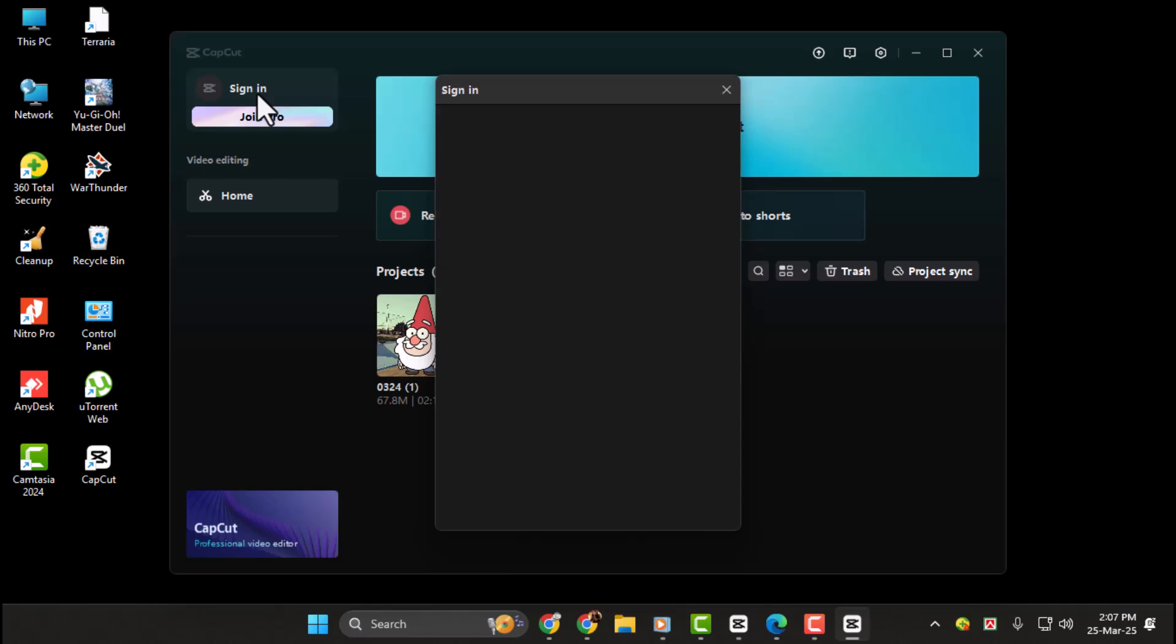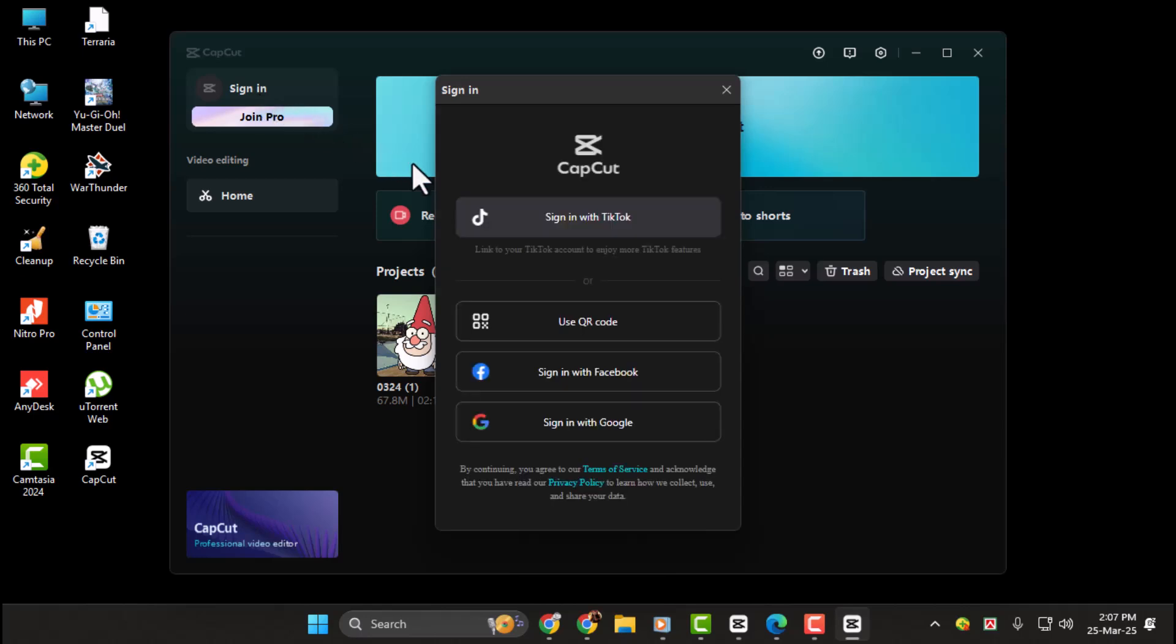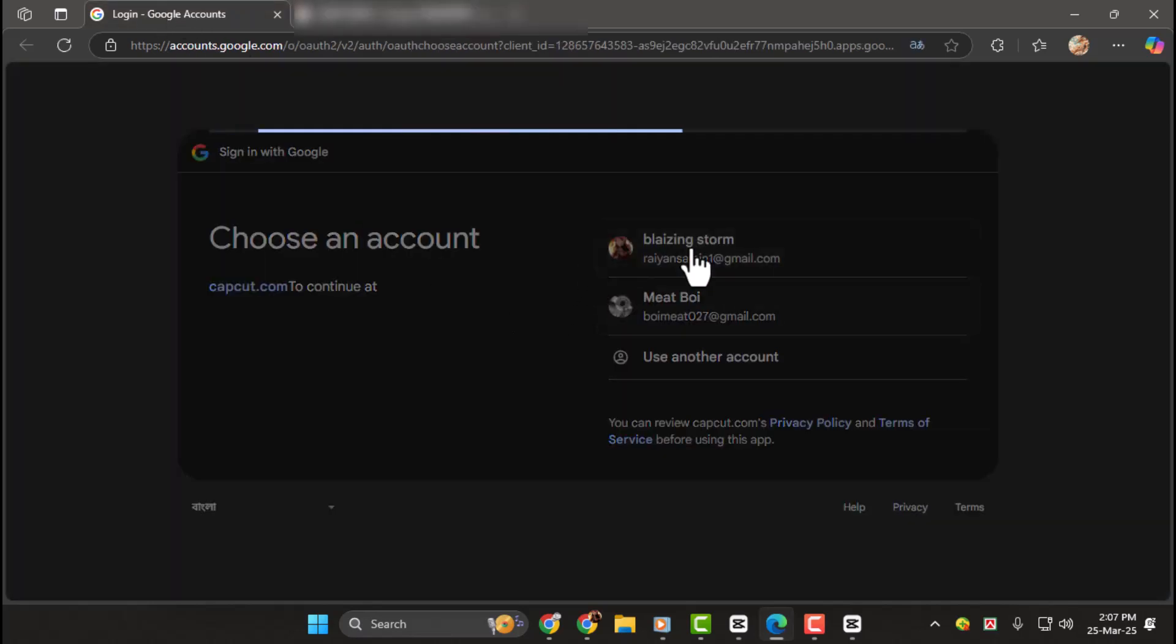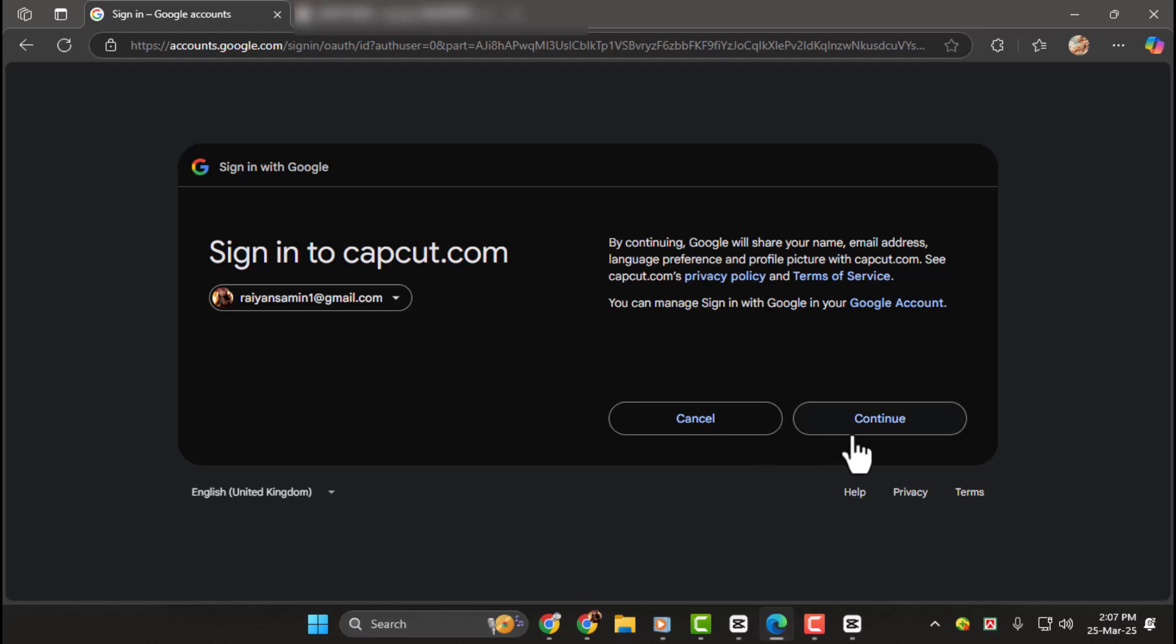This will open the Login Options panel. Step two, to sign in with Google or email, select the Sign In with Google option. Choose your Google account from the pop-up window. Grant the necessary permissions when requested.